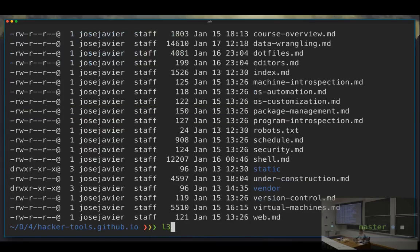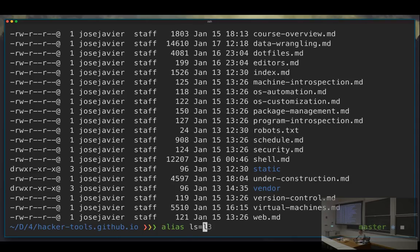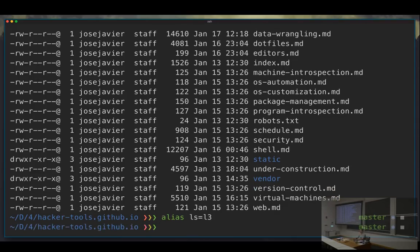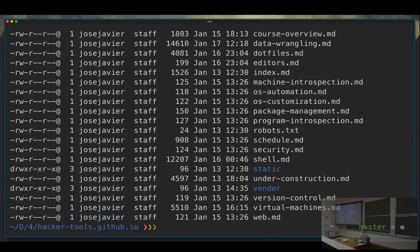The shell is pretty smart about this — it also allows you to overwrite existing names. Unlike a lot of programming languages, it's completely fine to say `ls` is aliased to `l3`. Now when you type `ls`, it resolves: `ls` → `l3` → `l2` → the actual `ls` program, and everything gets resolved correctly.